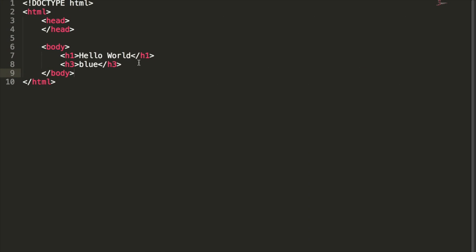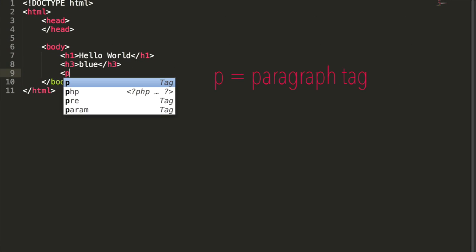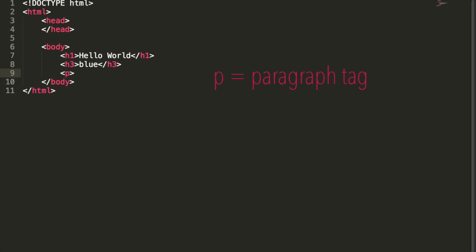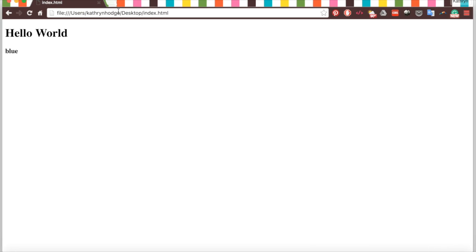We can also add something called a paragraph tag. Again, you have this opening tag, and then you put whatever text you want in the middle. I'm going to put red, and then I'm going to close the paragraph tag. We'll refresh our main page, and now we have hello world, blue, and red. Notice red is not bold because it is in a paragraph tag, a p tag, whereas hello world and blue are bold because they are in header tags.